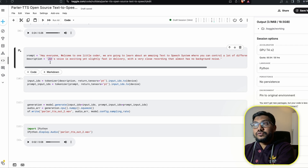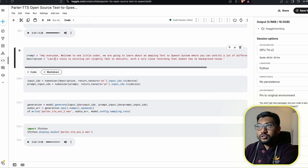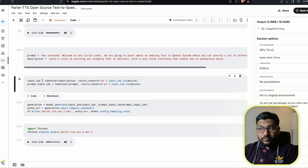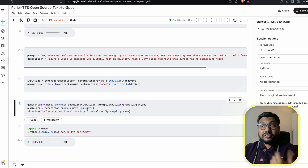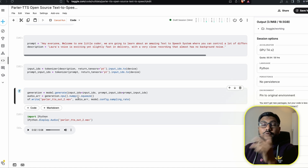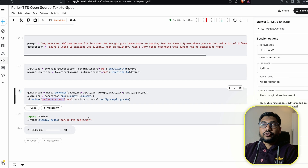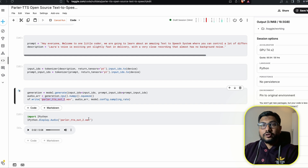What I can do now instead of John's voice is start with Laura's voice. I change the prompt and the description, encode them, and once the tokenizer output is ready, we generate the final audio and store it in the wave file. Then we play the wave file displayed in an audio player within our Jupyter notebook environment. This takes a few seconds.